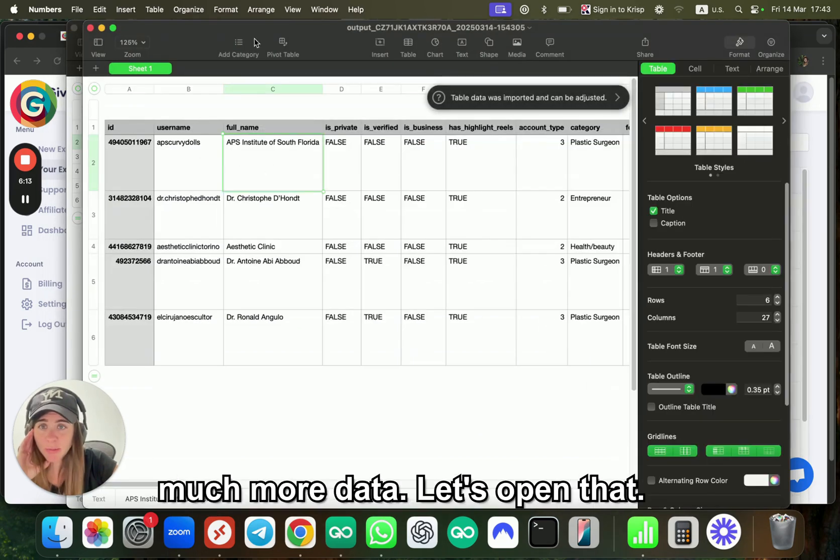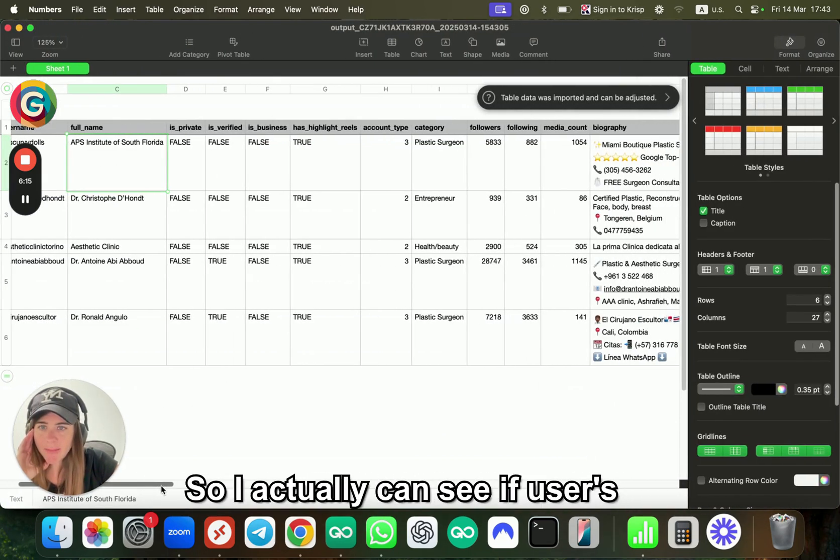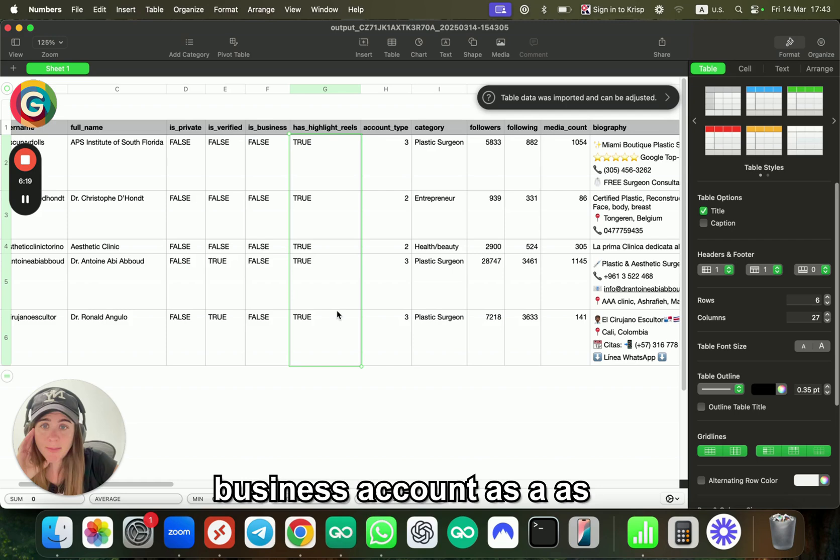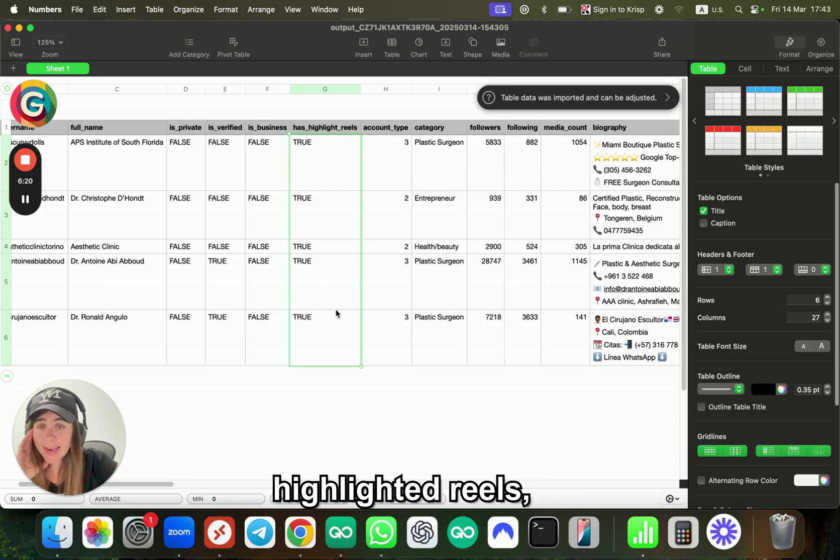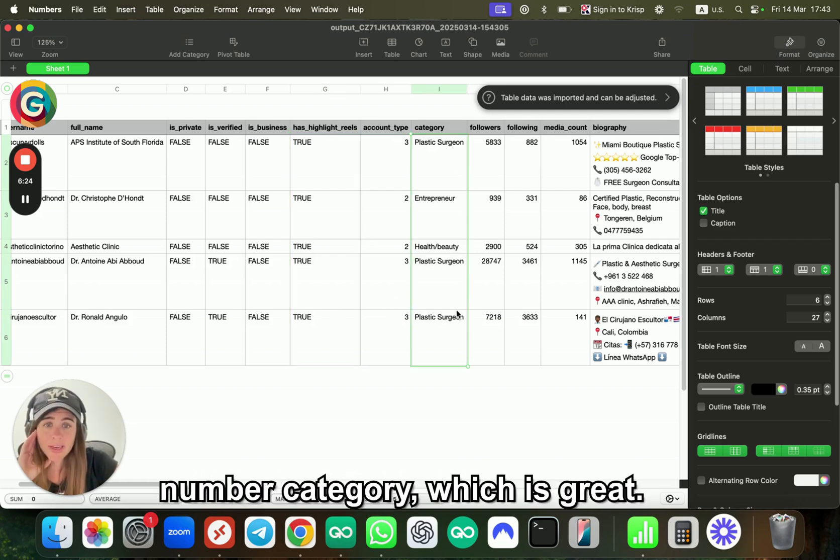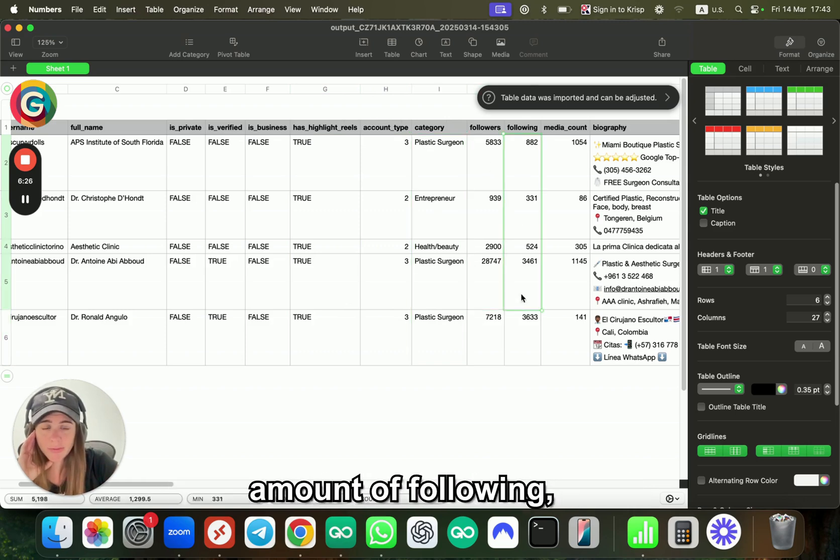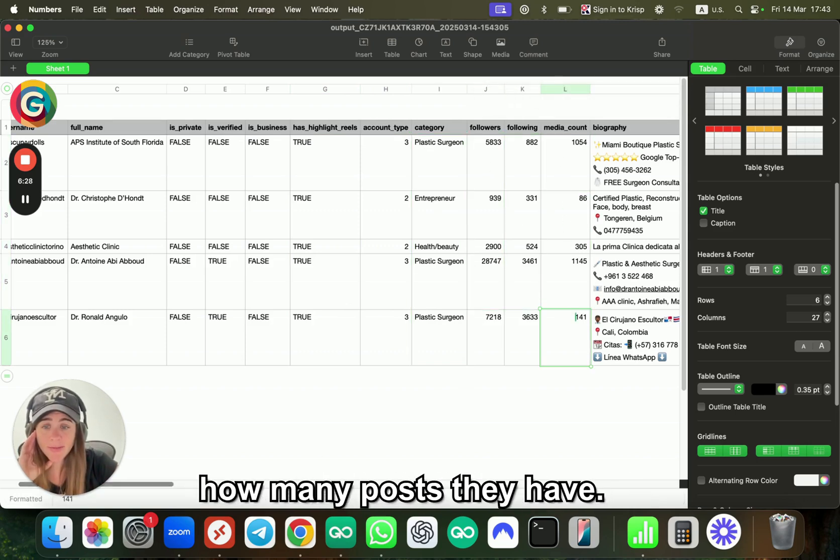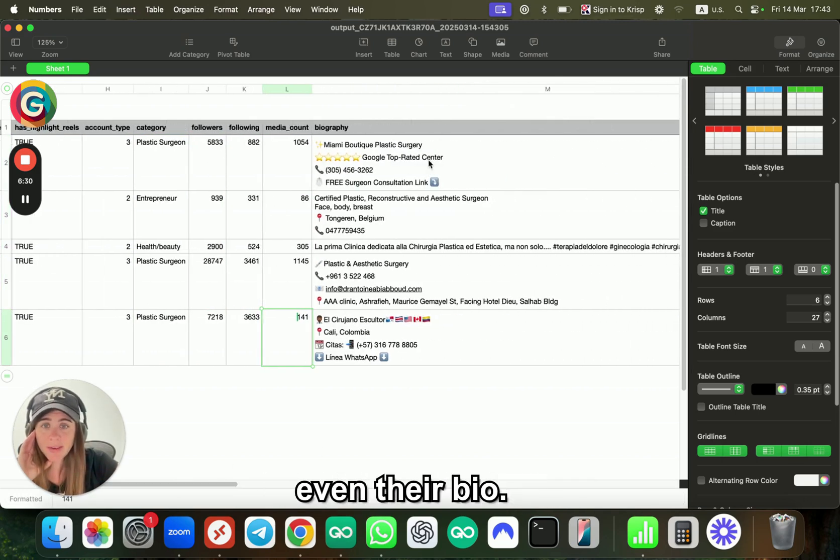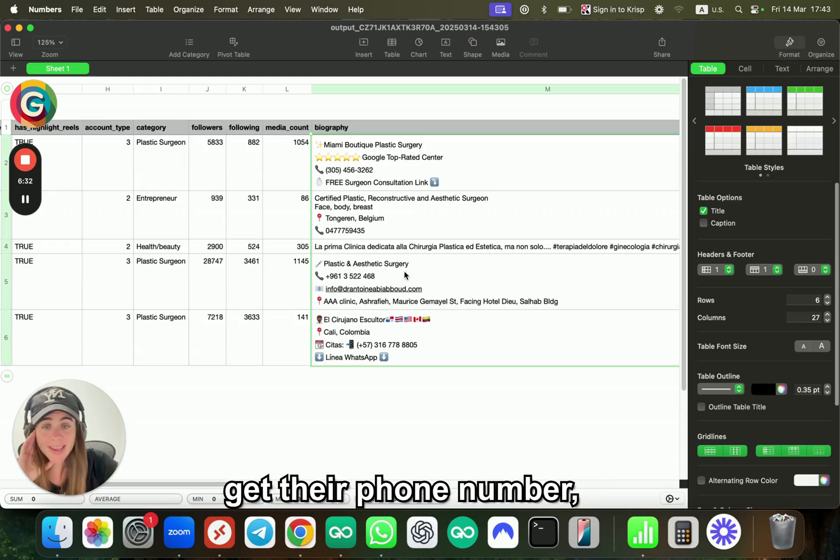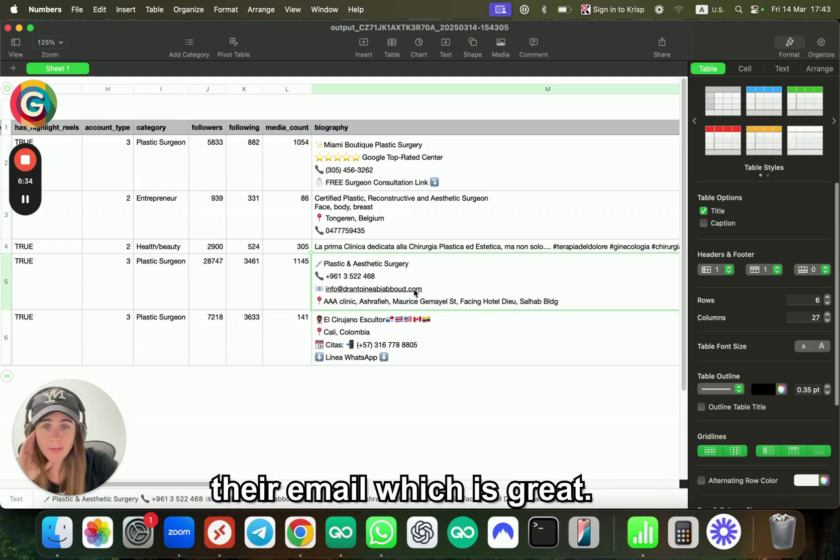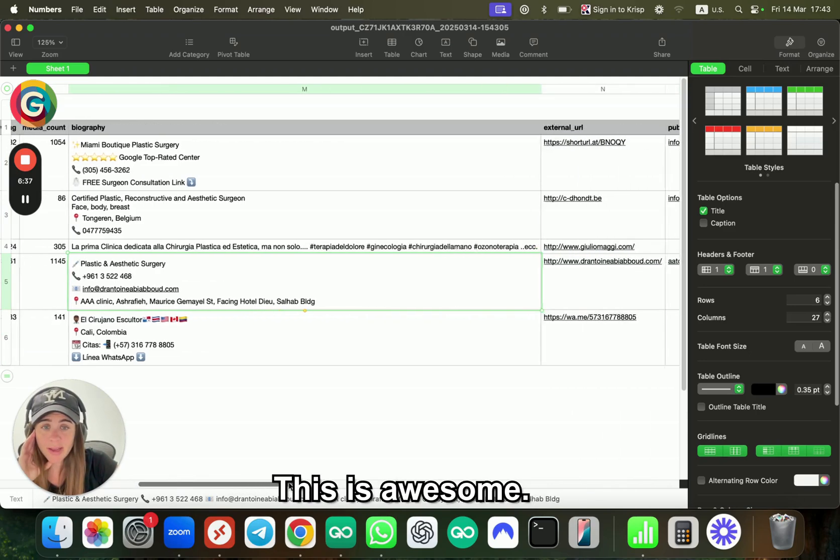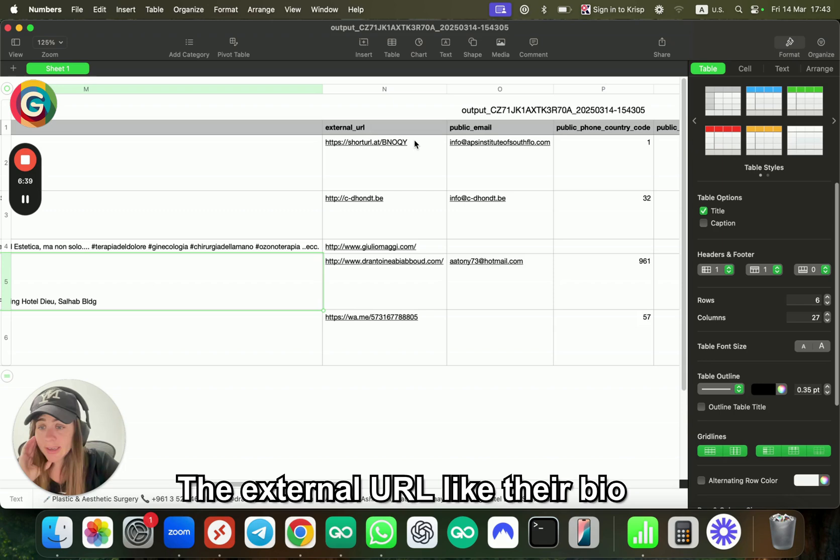So I can do a lot of cool stuff over here. As you can see, a few seconds—it's completed. I'm going to download this file. Have a look, and here I'm getting much more data. I can see if the user's business account is highlighted, which account type is detected, number category, which is great, amount of followers, amount of following, how many posts they have.